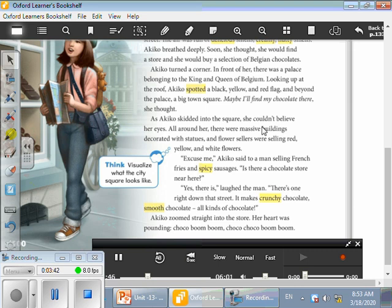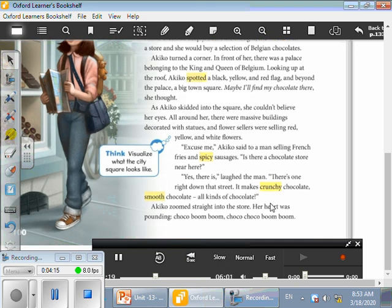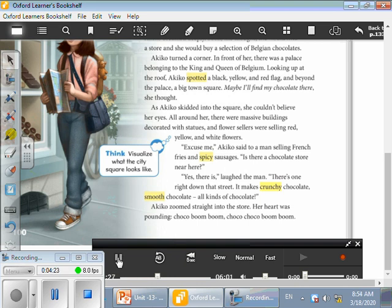And beyond the palace, a big town square. Maybe I'll find my chocolate there, she thought. As Akiko skidded into the square, she couldn't believe her eyes. All around her there were massive buildings decorated with statues, and flower sellers were selling red, yellow, and white flowers. Excuse me, Akiko said to a man selling French fries and spicy sausages, is there a chocolate store near here? Yes there is, laughed the man. There's one right down that street. It makes crunchy chocolate, smooth chocolate, all kinds of chocolate. Akiko zoomed straight into the store. Her heart was pounding. Choco boom boom, choco choco boom boom.